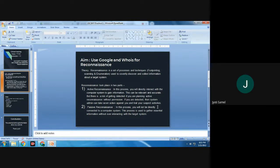Reconnaissance is of two types: number one is active reconnaissance, and number two is passive reconnaissance. In active reconnaissance, direct interaction with the computer system happens, and through this the attacker is gaining information. This can be relevant and accurate, but since it is active reconnaissance, the chances of detection are also there.